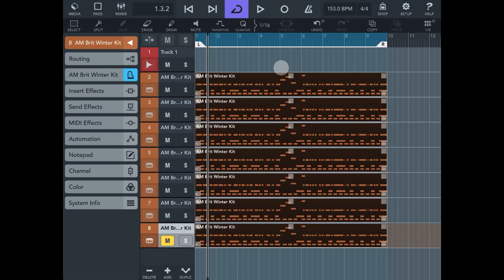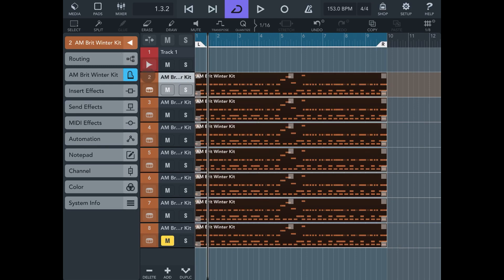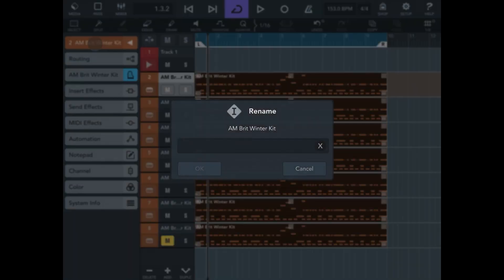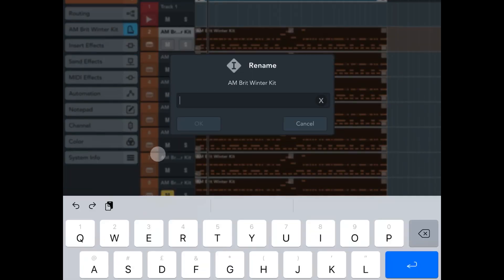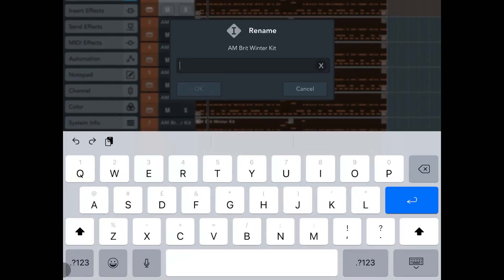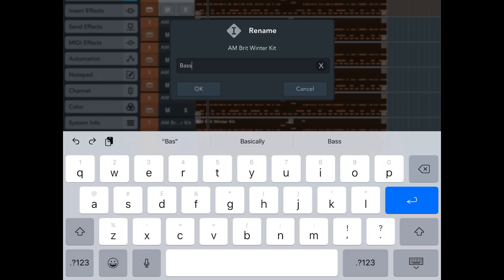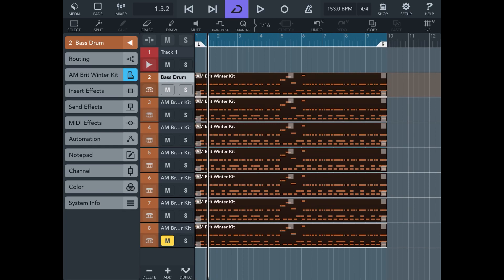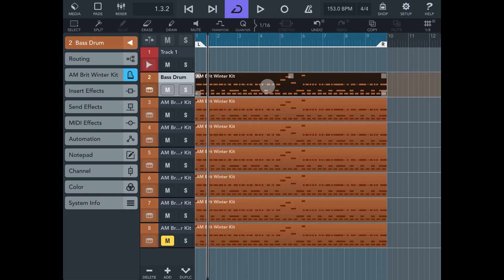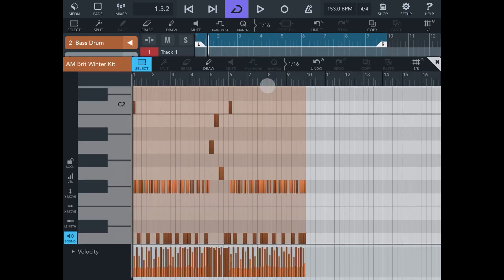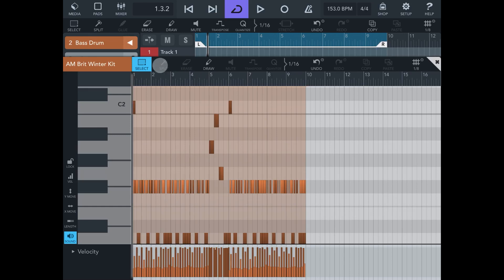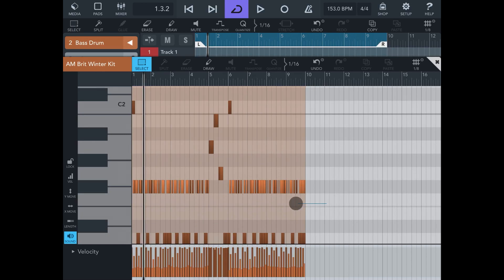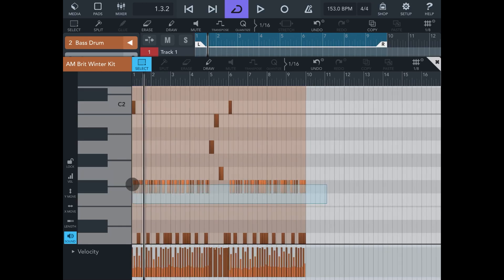So first what we want to do is start to eliminate certain things from this, and we can name them as we go. So let's call this first one here, which is track two, let's call this bass drum. Okay, let's click okay like this, and then we're going to double tap on this MIDI clip like this.